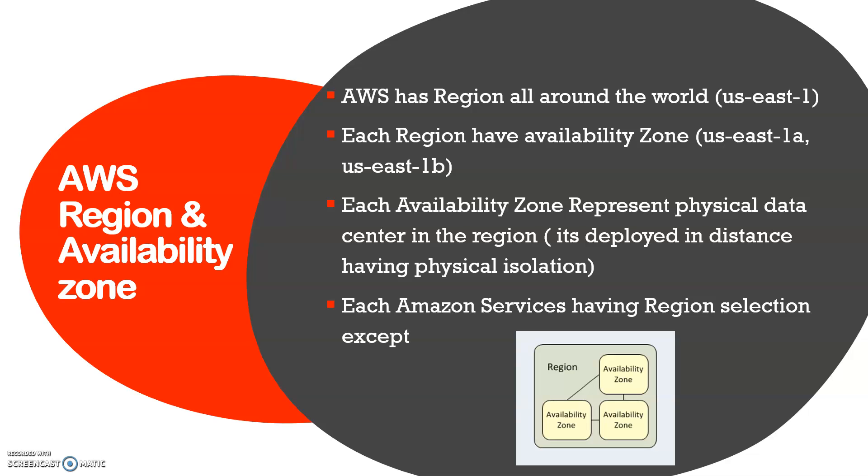Availability zones represent physical data centers in the region, and that data is completely isolated, physically isolated from each availability zone. It's for disaster recovery where the data centers are kept at different locations having different distances.